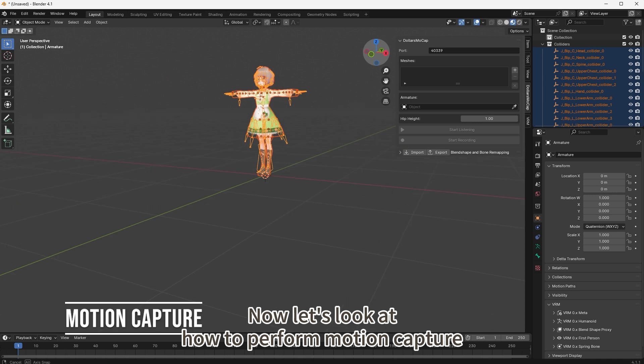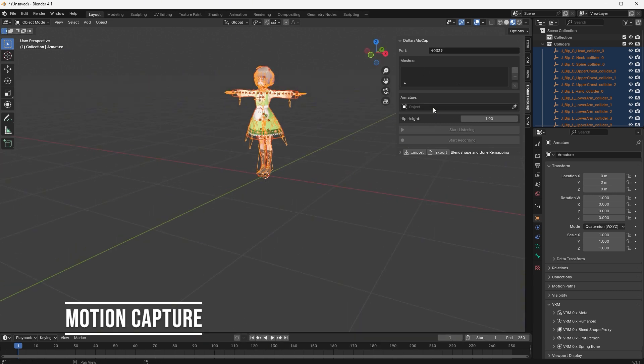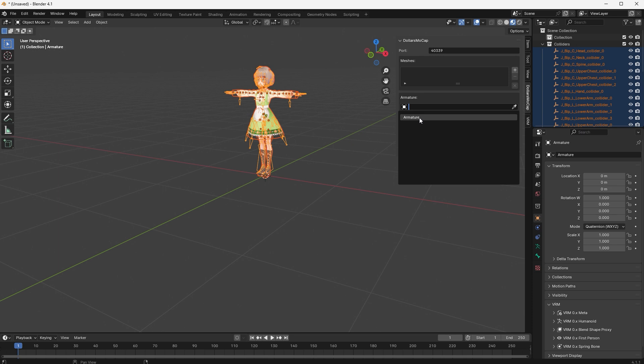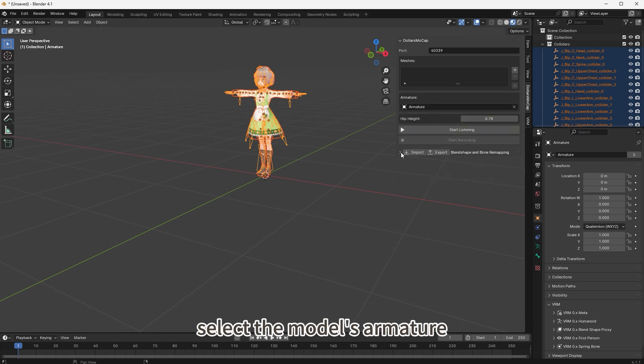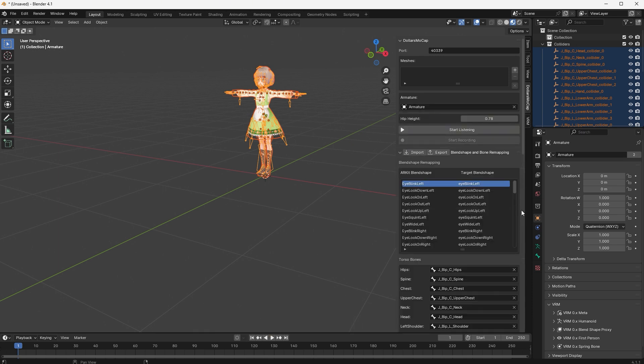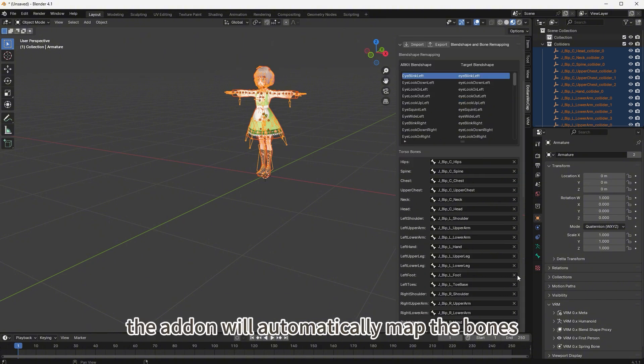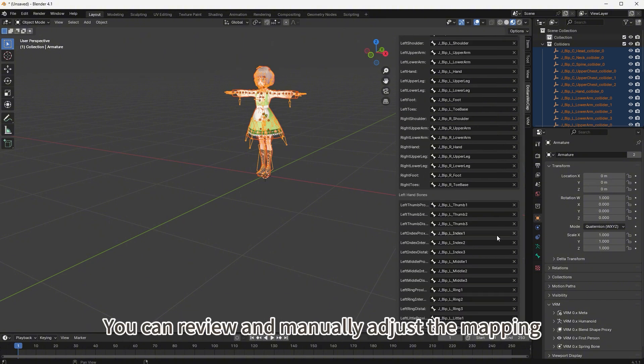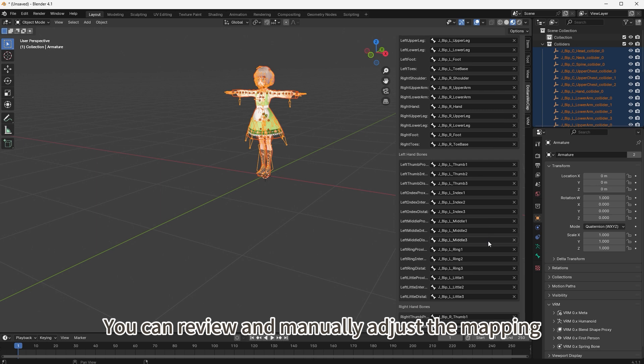Now let's look at how to perform motion capture. Here we import a model. In the armature section of the add-on, select the model's armature. Once selected, the add-on will automatically map the bones. You can review and manually adjust the mapping as needed.